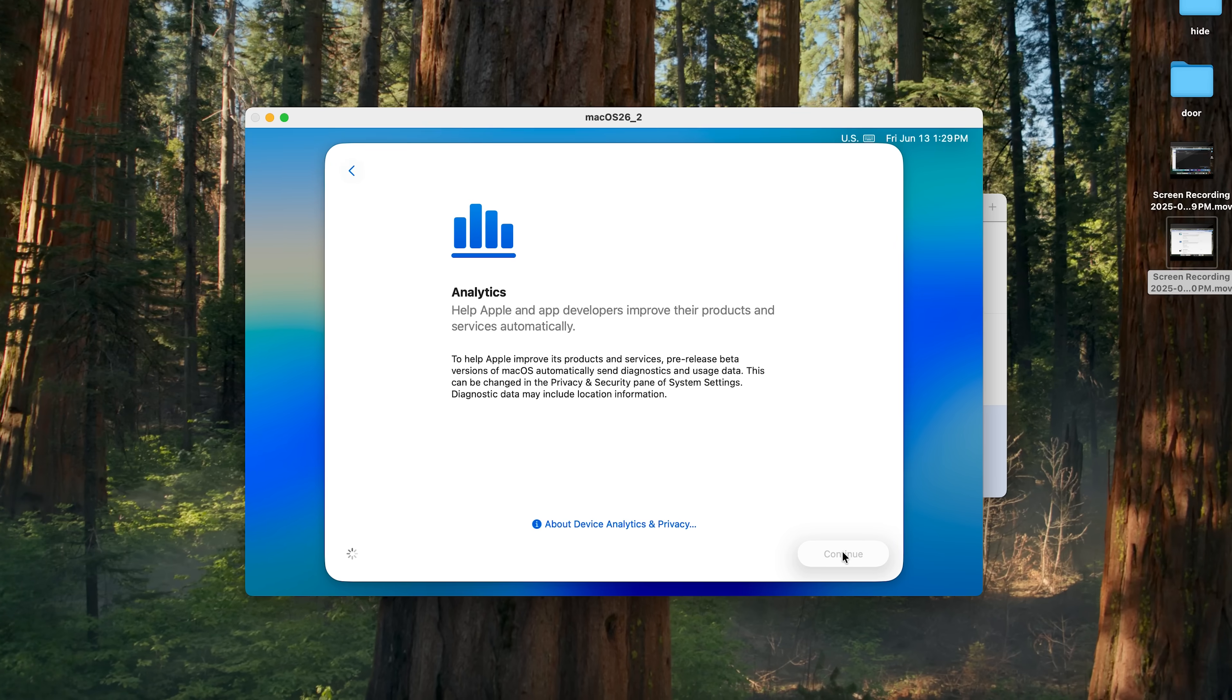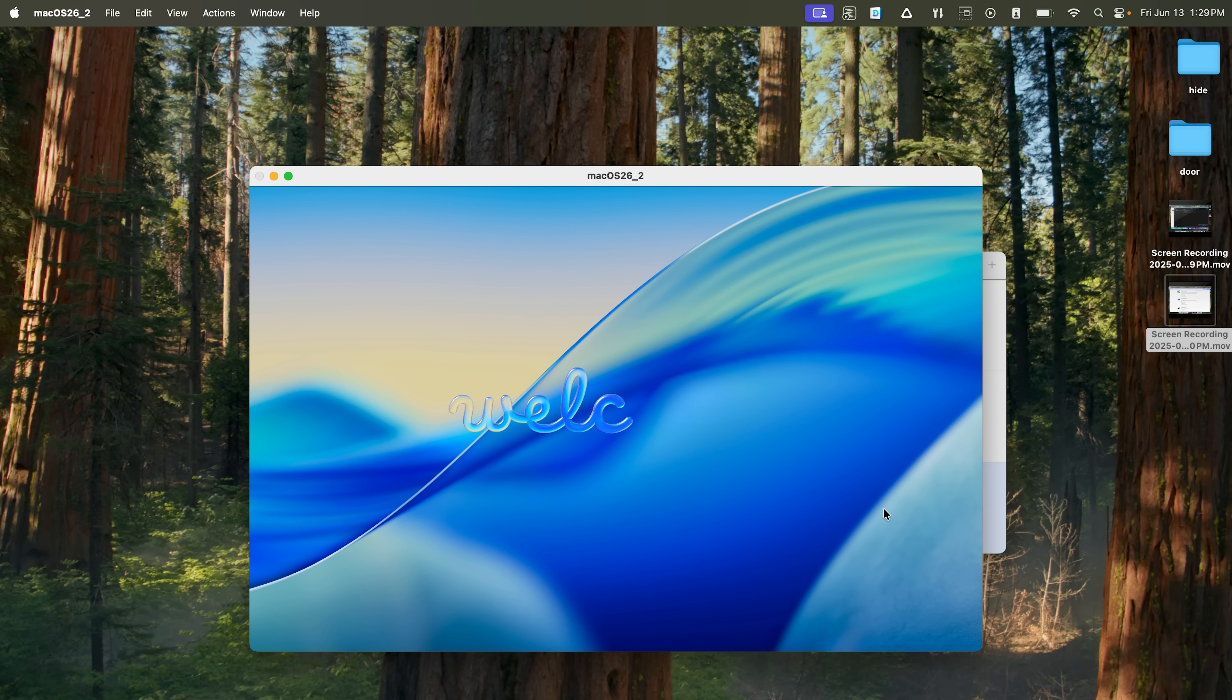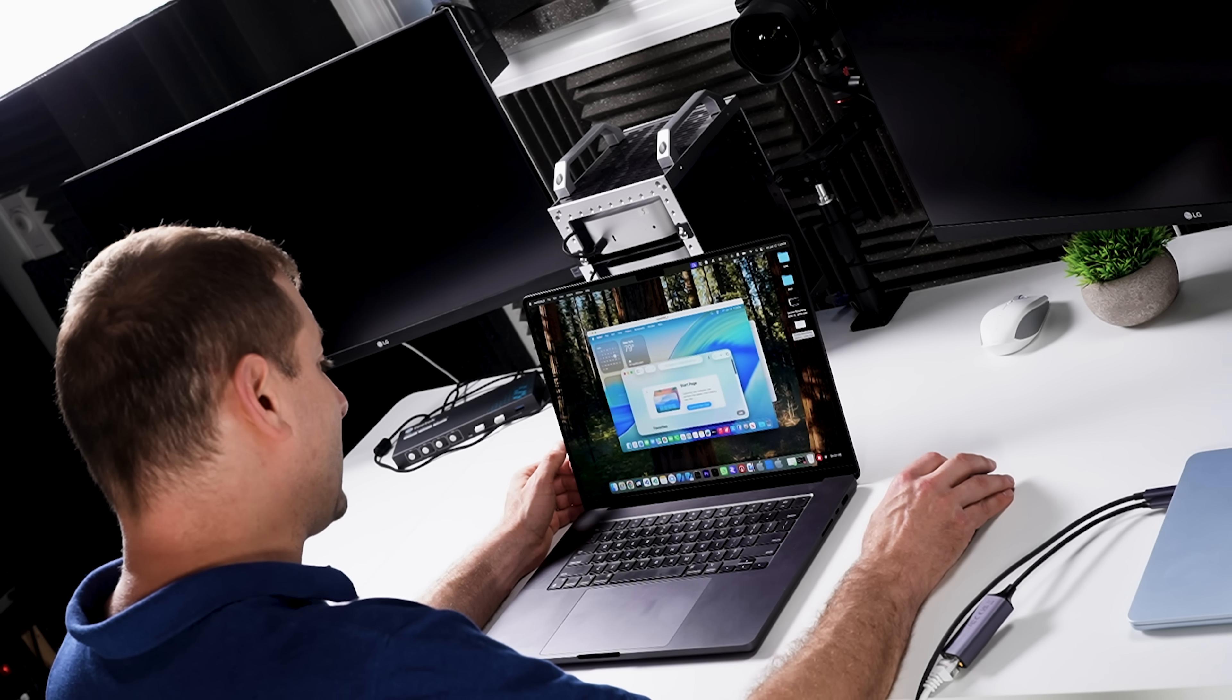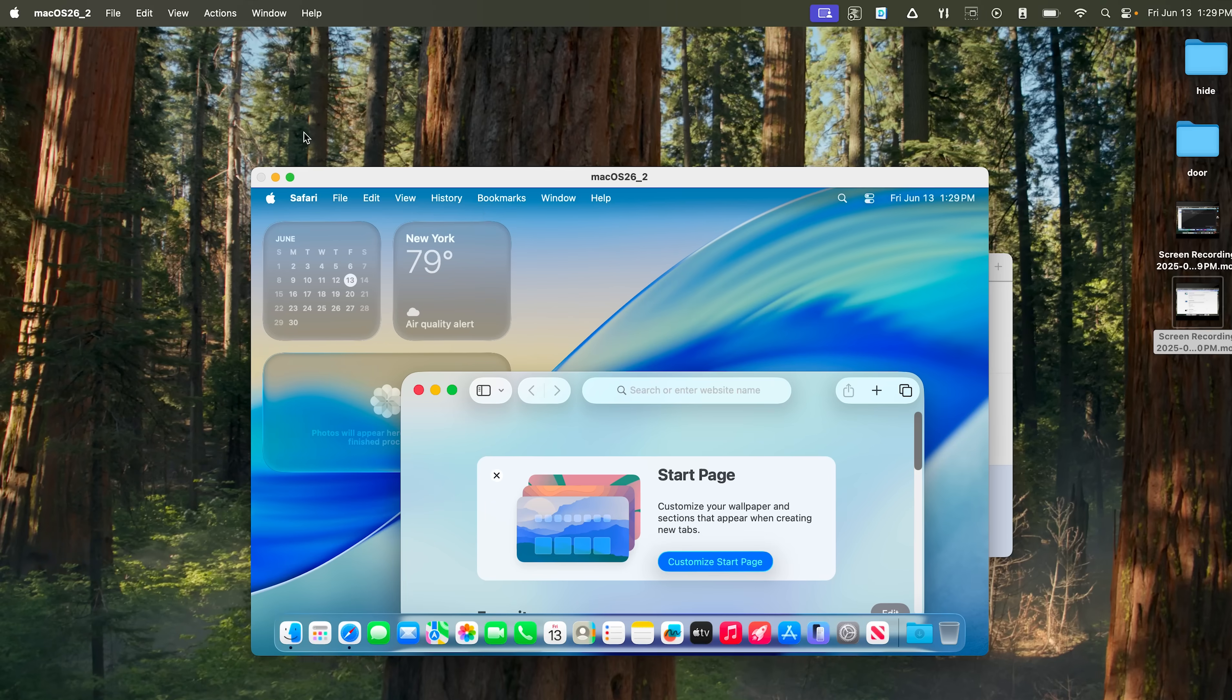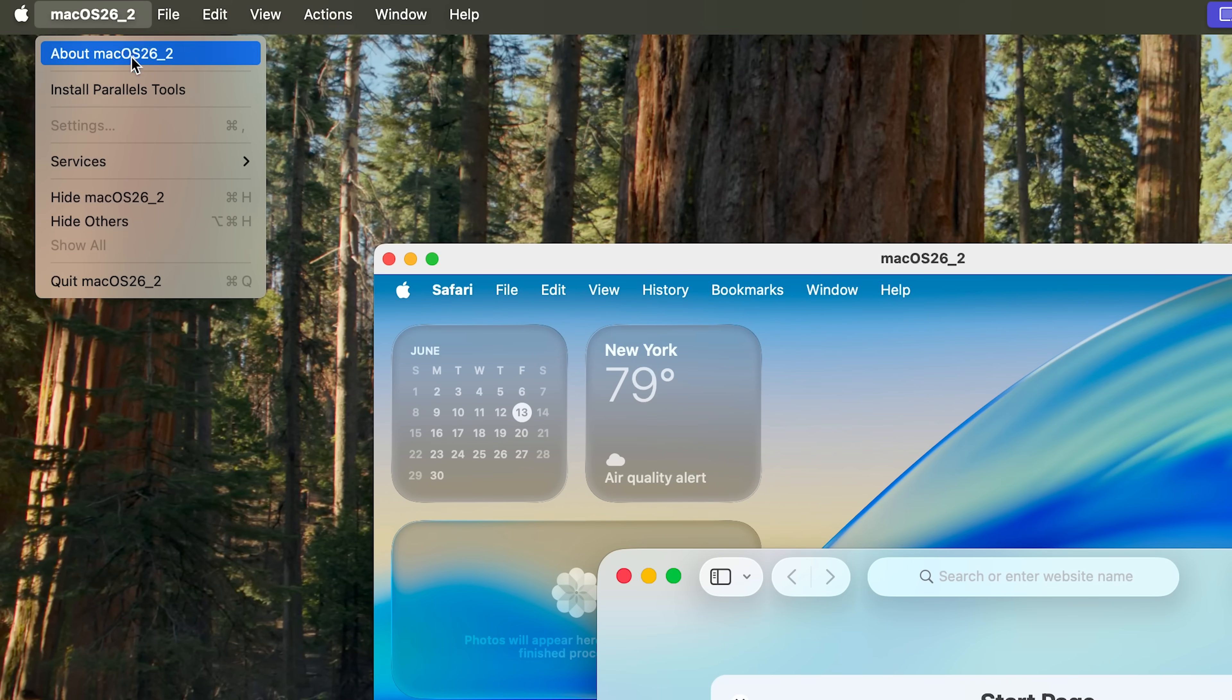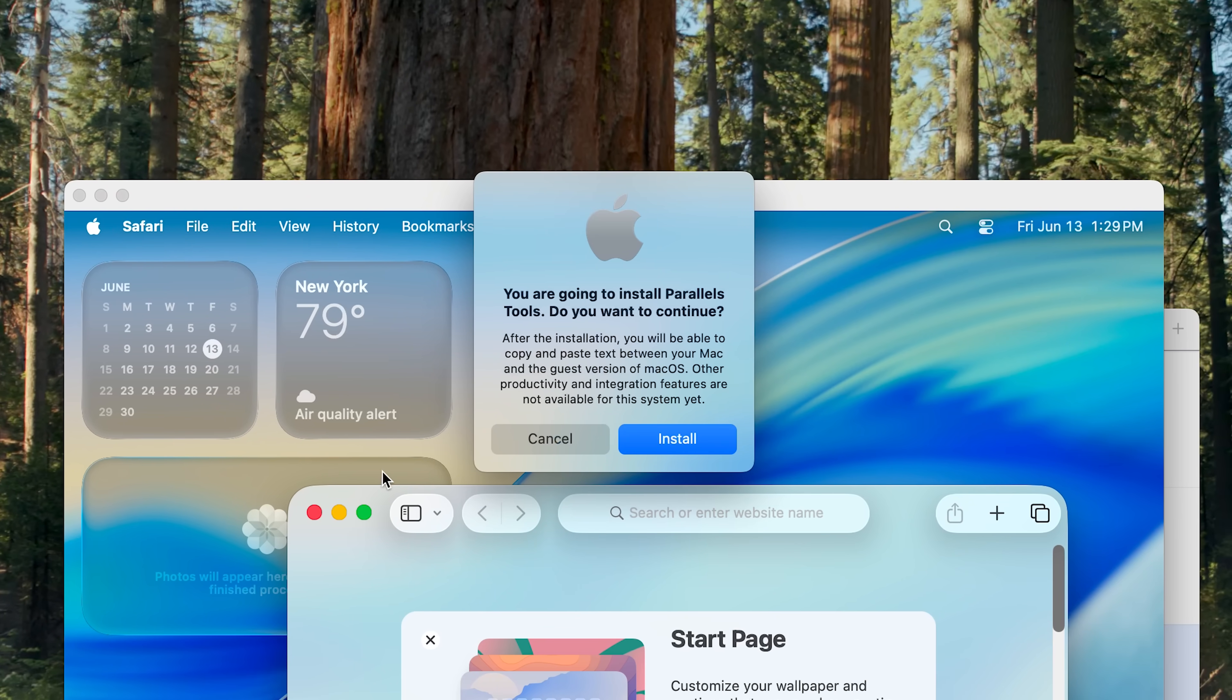This page is a little bit different because now it says help Apple and app developers improve their products and service automatically. There is no yes or no option here because it is a developer beta, so you have to help them. All you can click there is continue. Enable Siri, and we're on the desktop. Liquid glass.